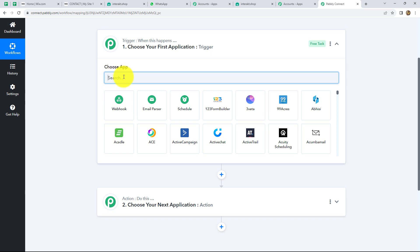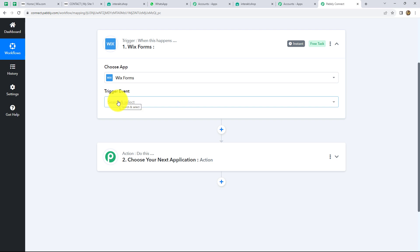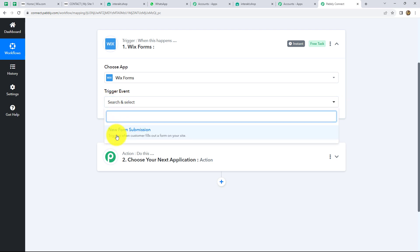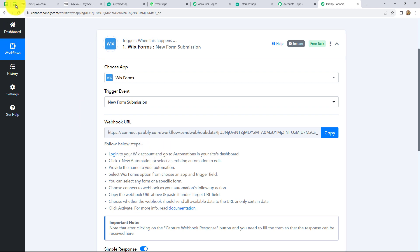So let's start with the workflow. First of all, we have to select our trigger application, which is going to be Wix form. Let's select it, and our trigger event will be new form submission. Here we can find that a webhook URL is provided to us along with some instructions which we have to follow in order to connect Wix with Pabbly Connect. Let's follow the steps — for that, let me take you to my Wix account.